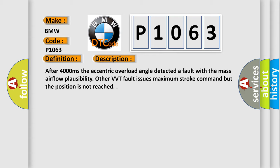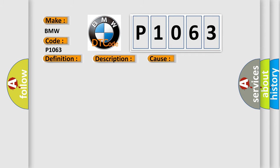Other VVT fault issues: maximum stroke command but the position is not reached. This diagnostic error occurs most often in these cases.